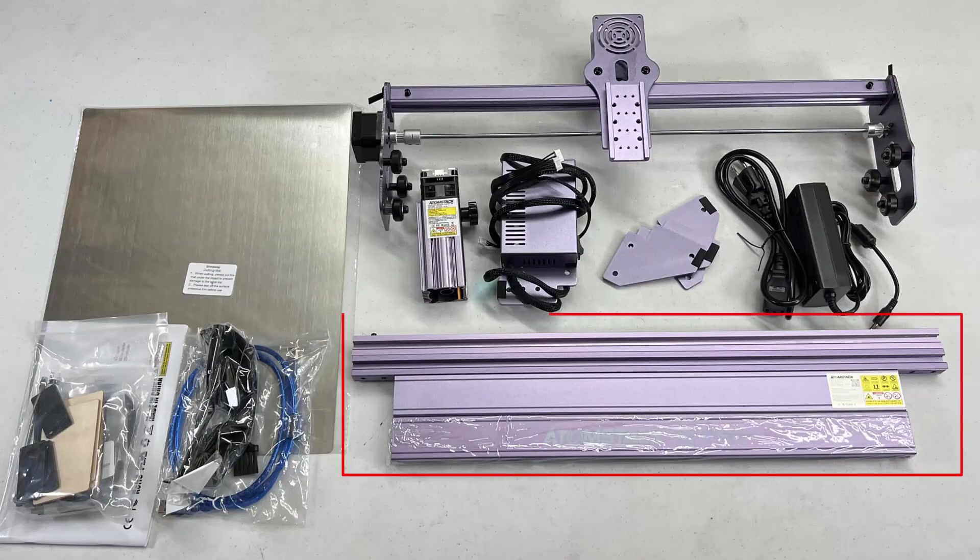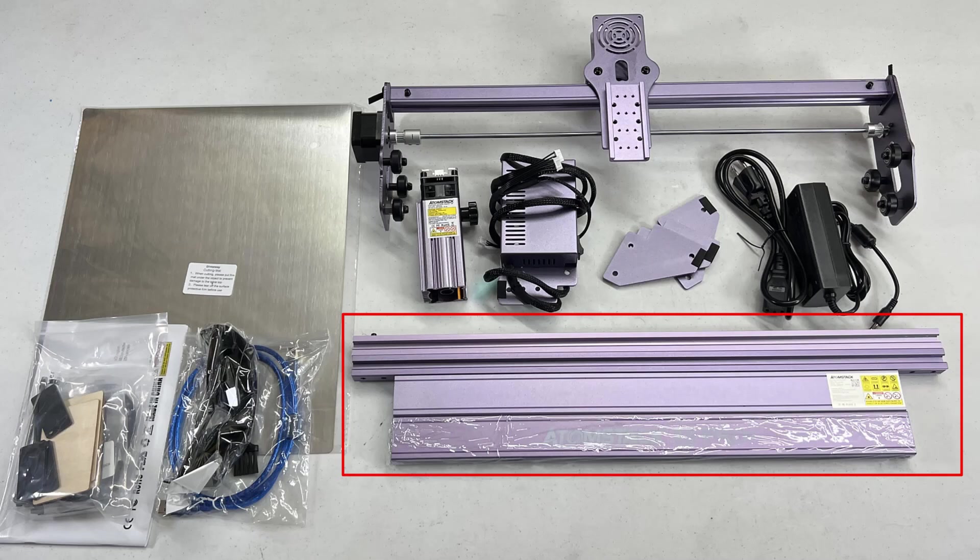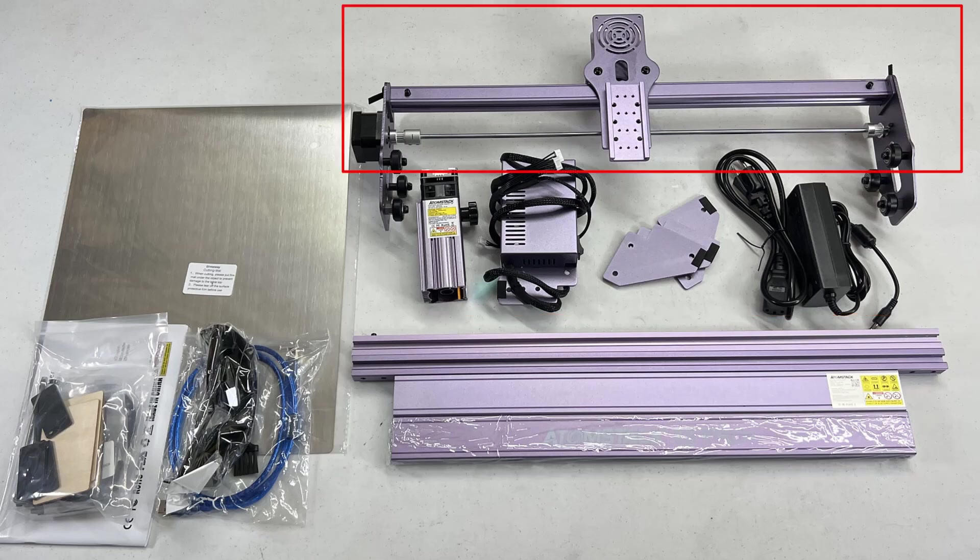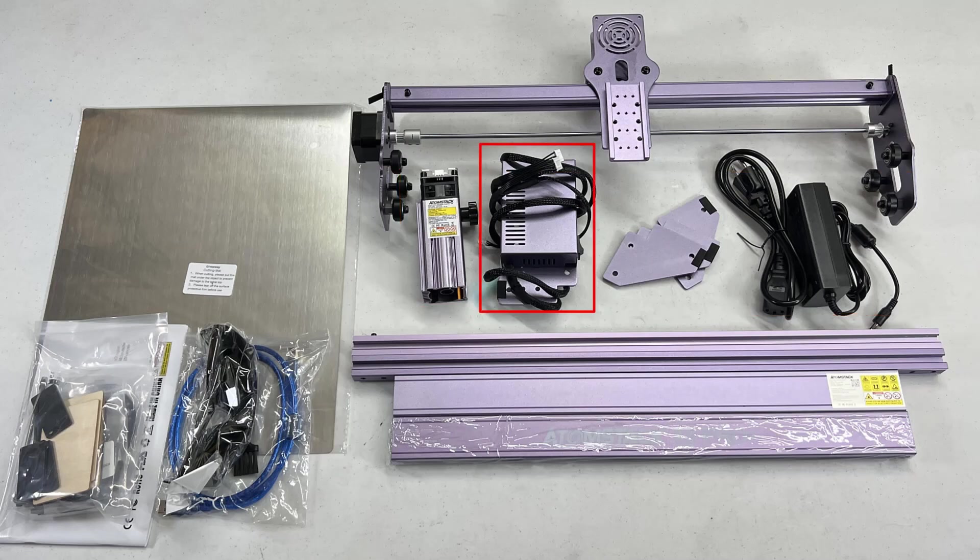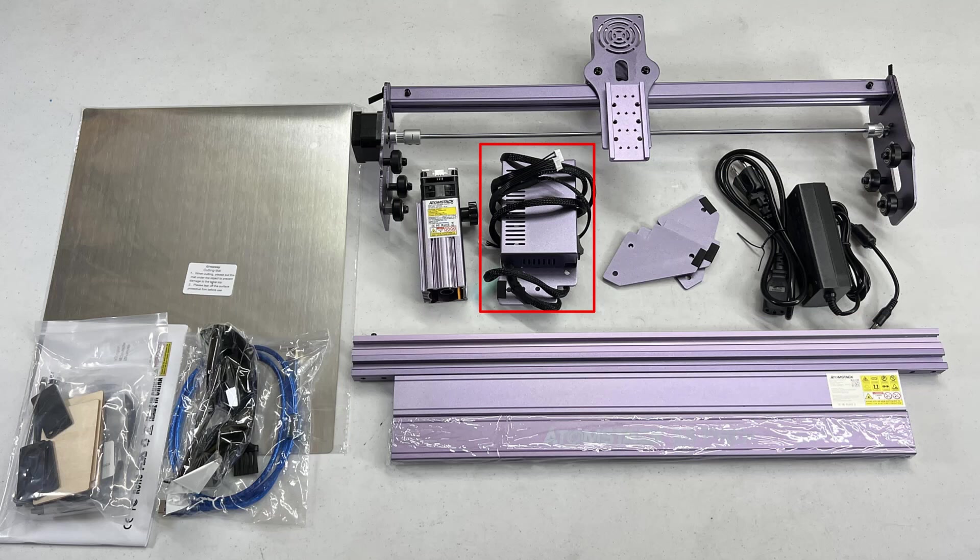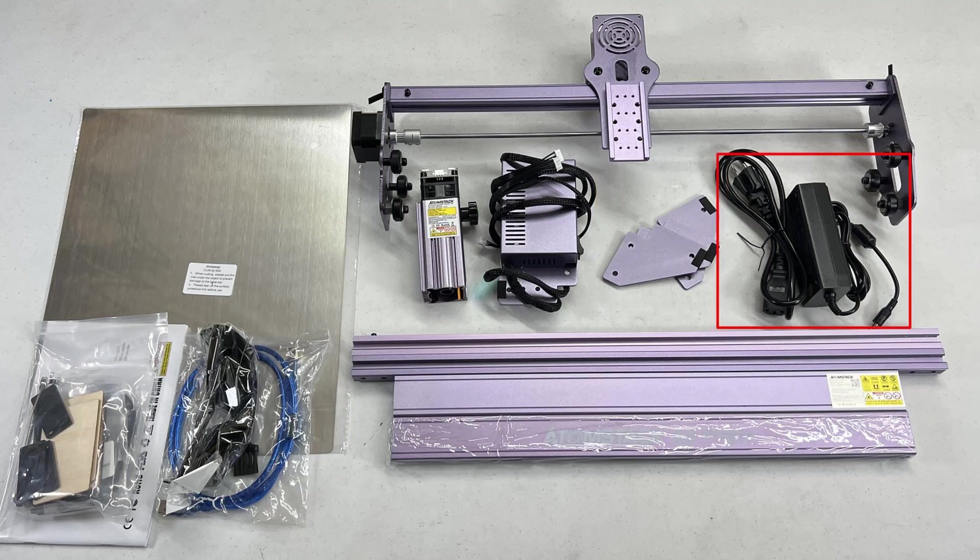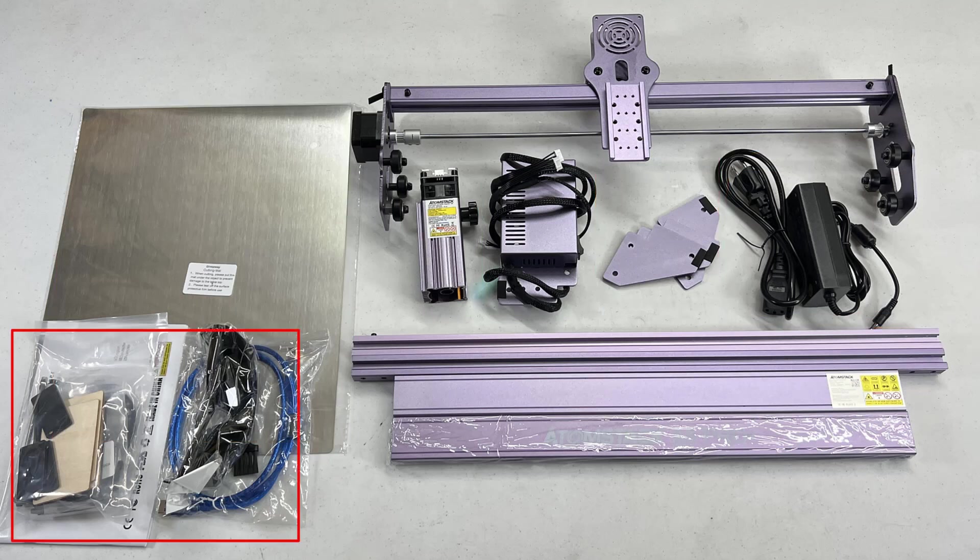We have four aluminum extrusions to form the frame, a gantry, a 5 watt laser module, an electronic enclosure for the motherboard, three legs, a power supply, a steel plate, and some tools.